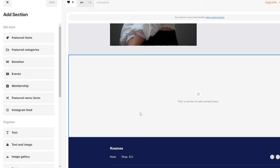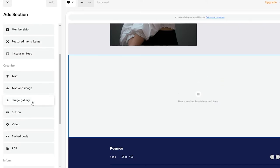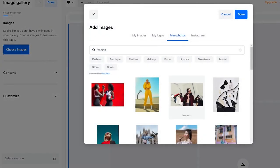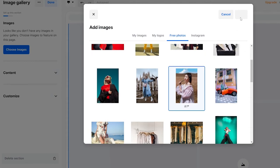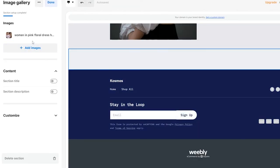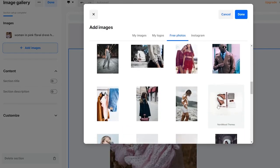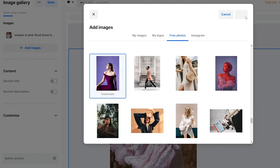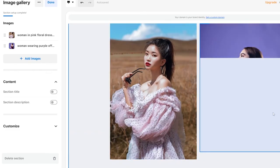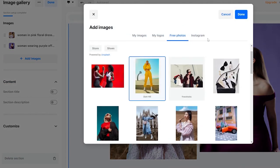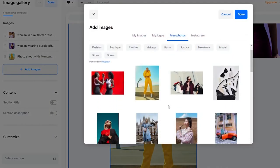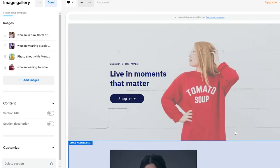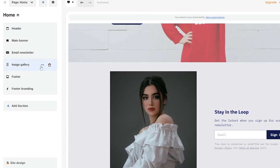Click Done on the current section, then click the Add button to add a new section. You can choose from various features — let's add an image gallery. Click 'Choose Image,' select images one by one — click Done after each — and build out your gallery. Now we have a nice image gallery section on the page.